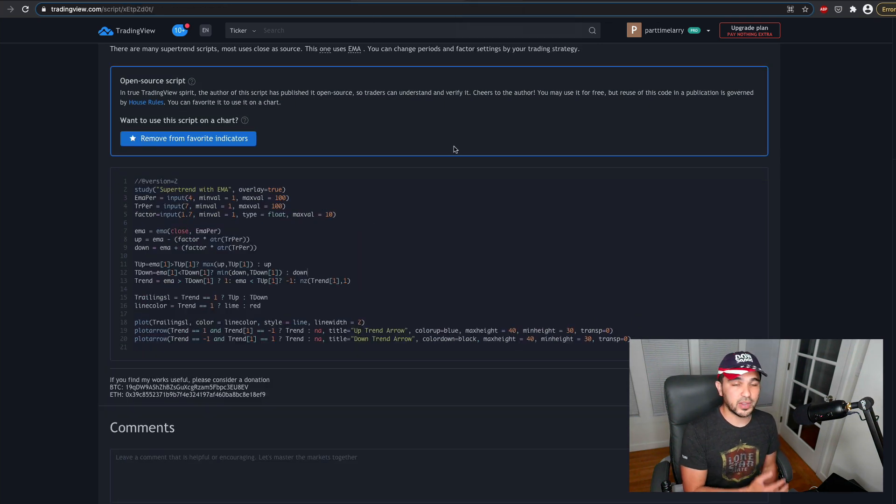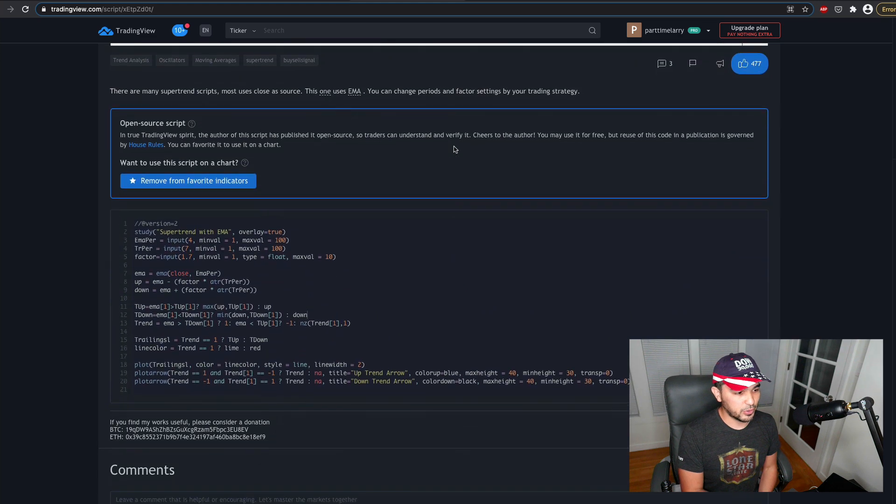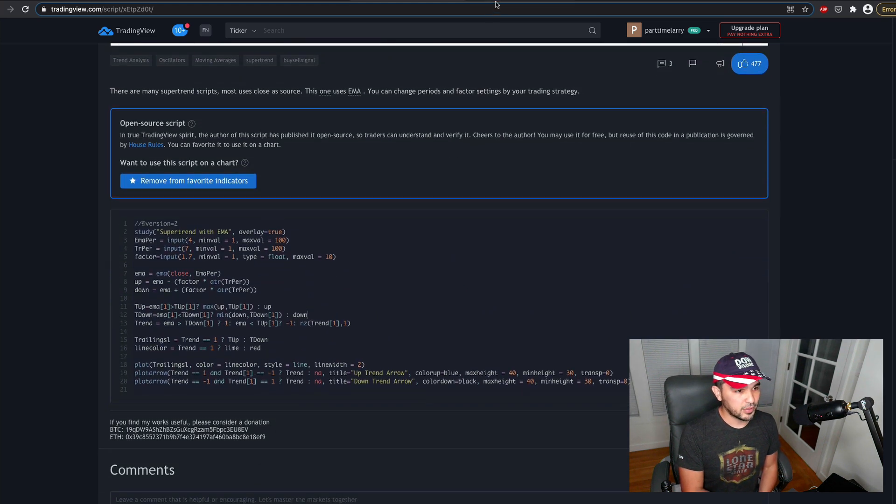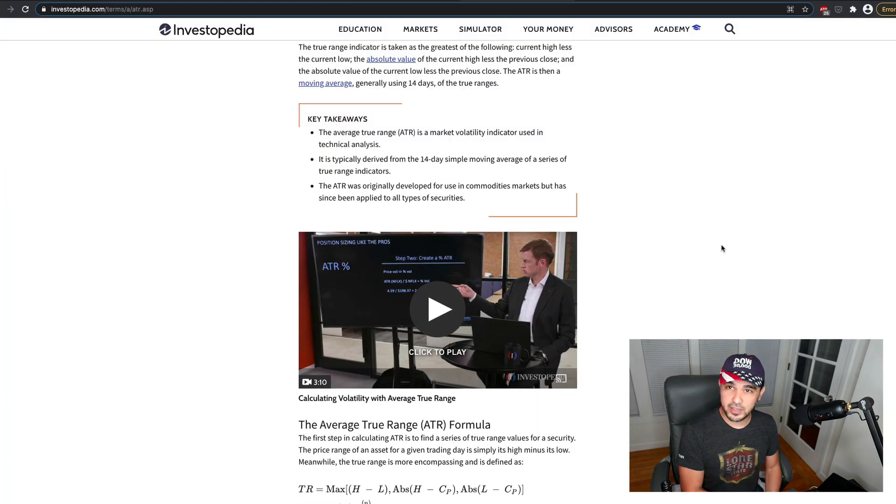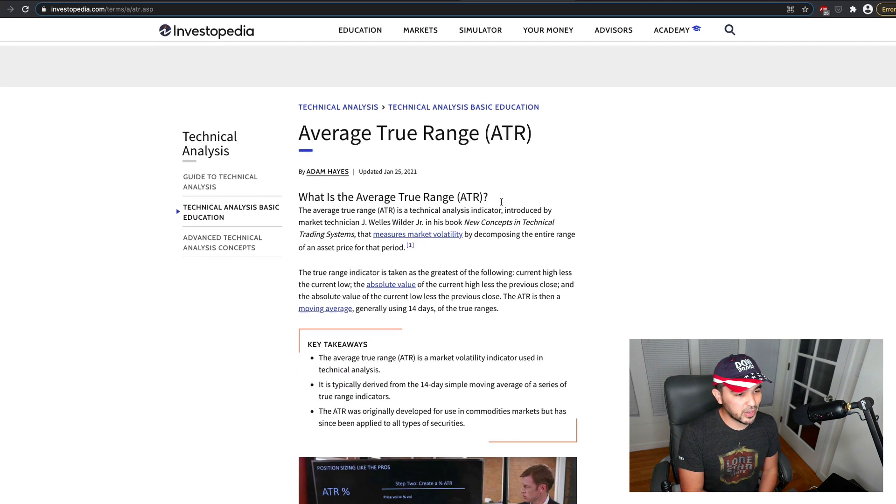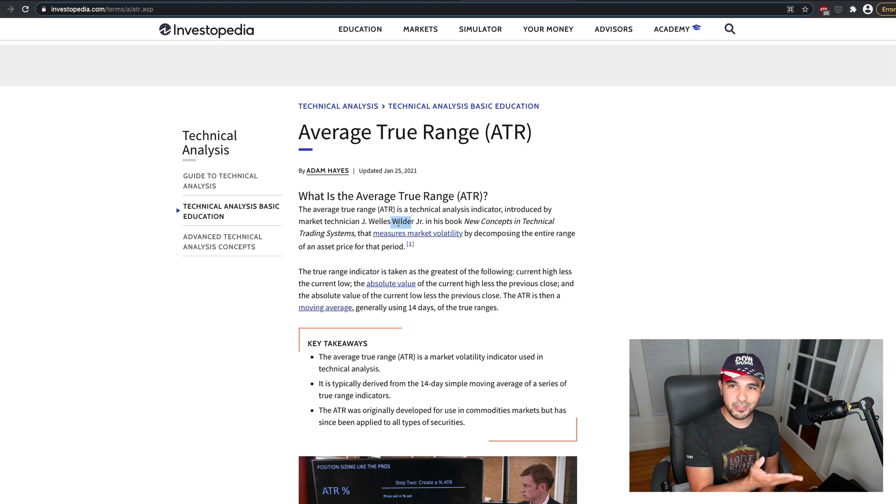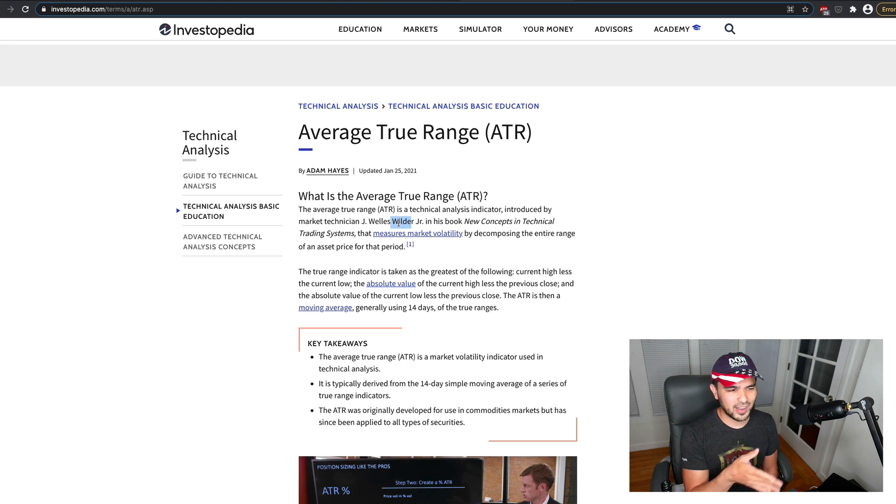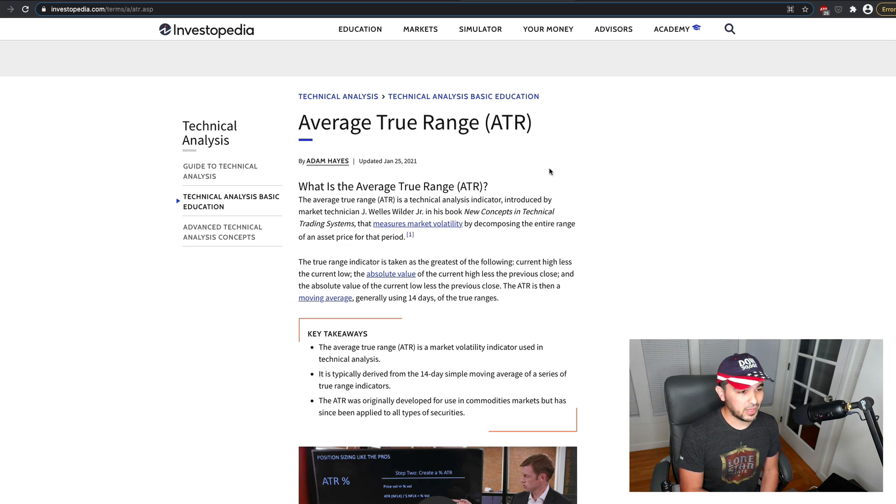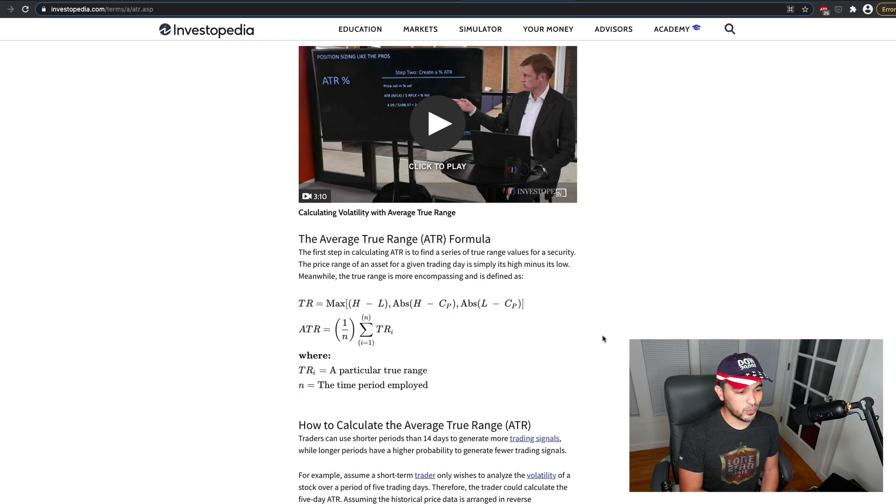So if you go to Investopedia, great wealth of knowledge about everything, describes what it is, right? It's by Mr. Wells Wilder, who obviously created a lot of indicators like I think ADX and RSI and a variety of these indicators that people use.